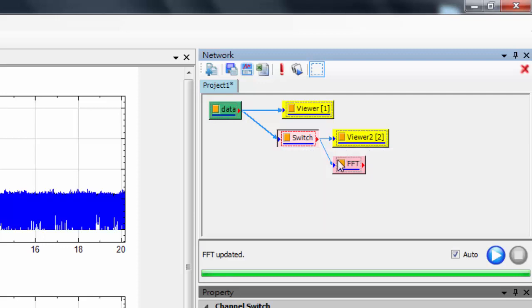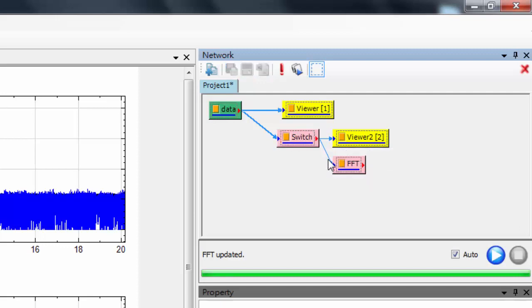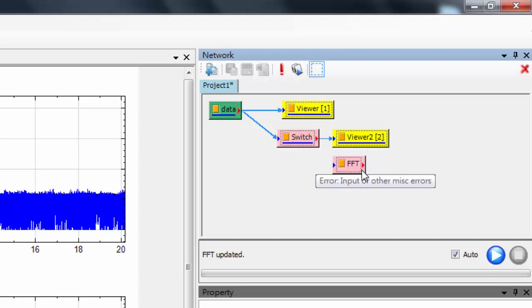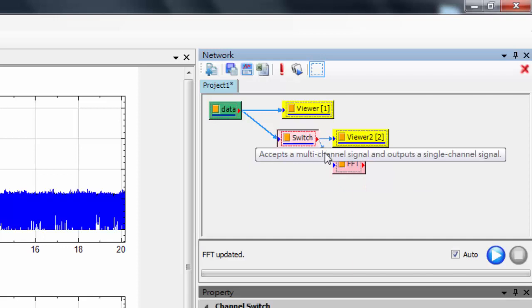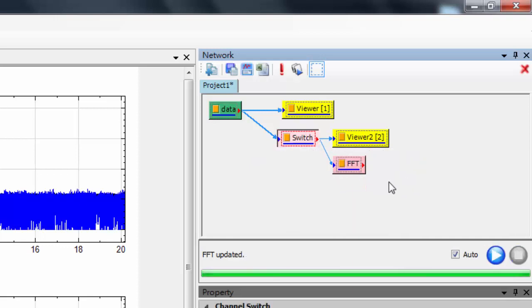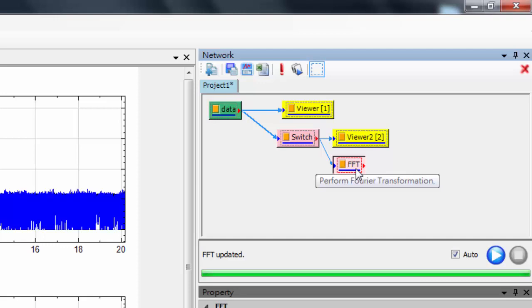I could take it off if I wanted to, but now it tells me that there's no data to perform the transform on, so I'd go over here and connect it back. Now, this performed a Fourier Transform on the first channel.